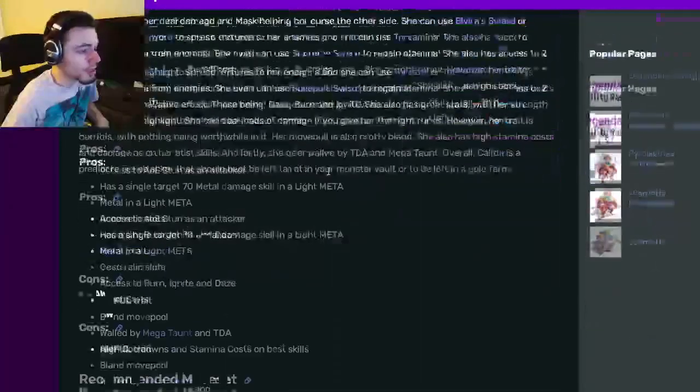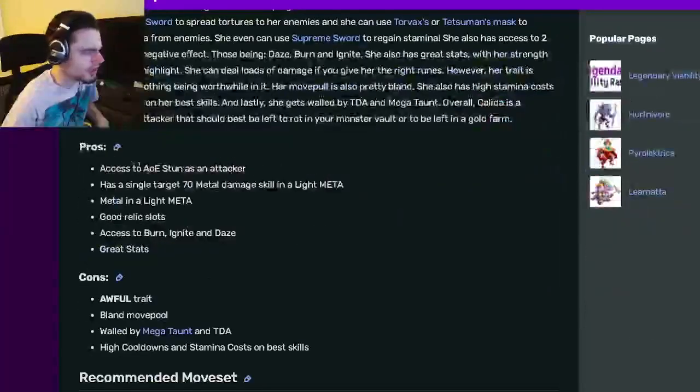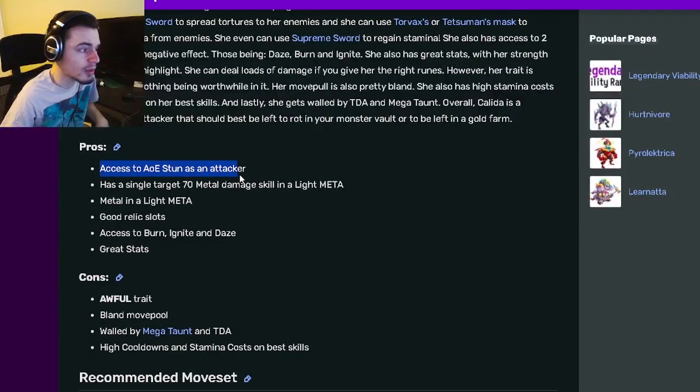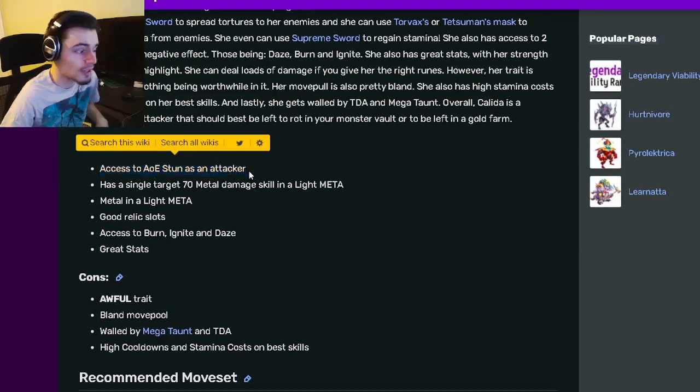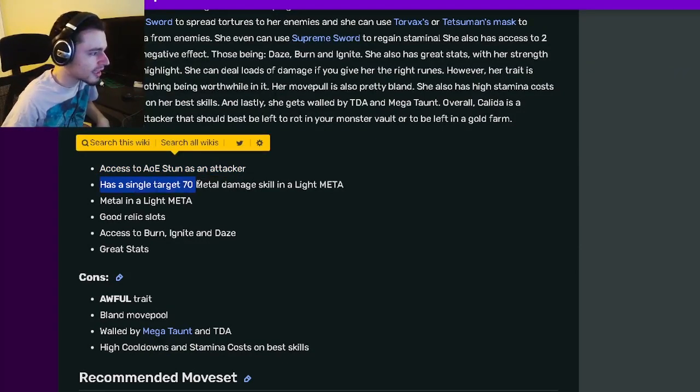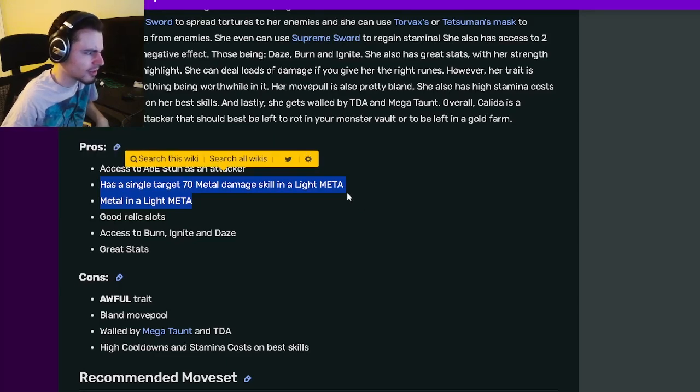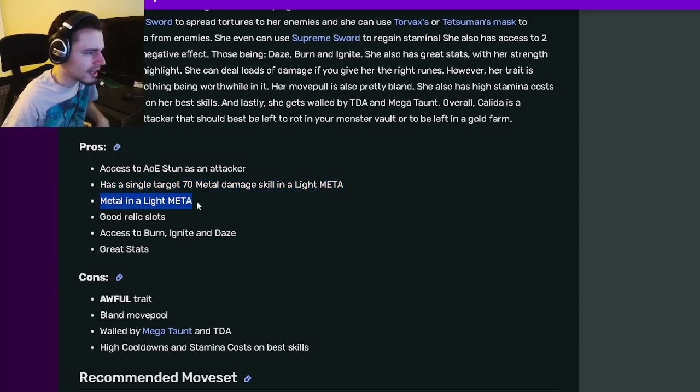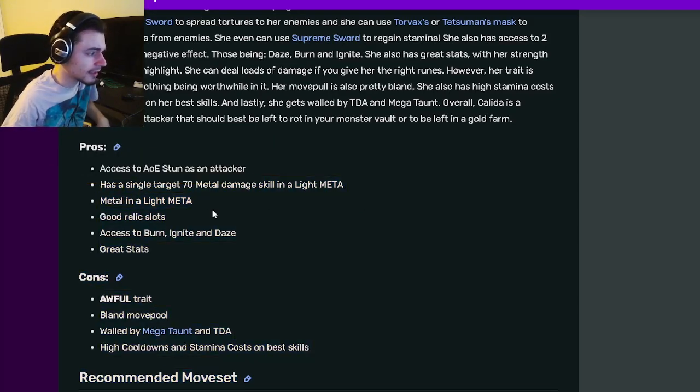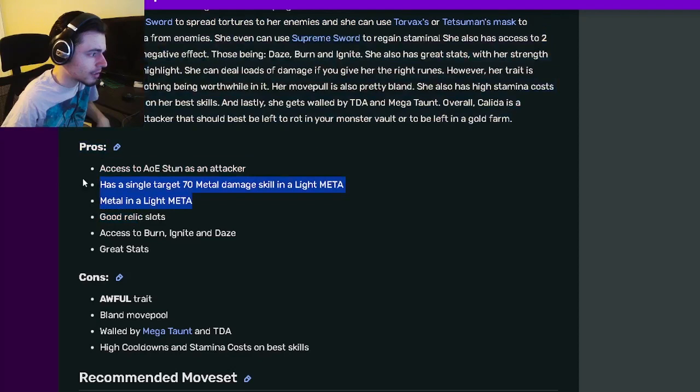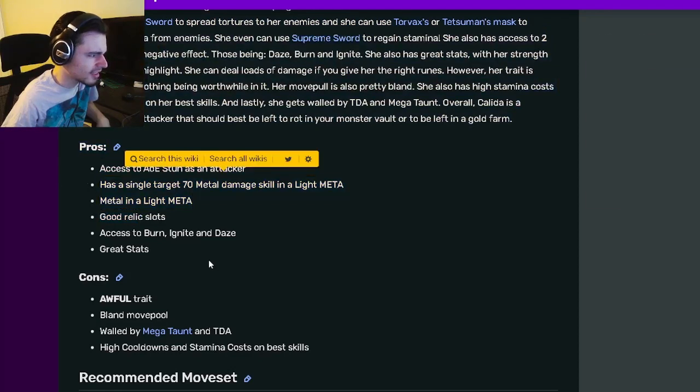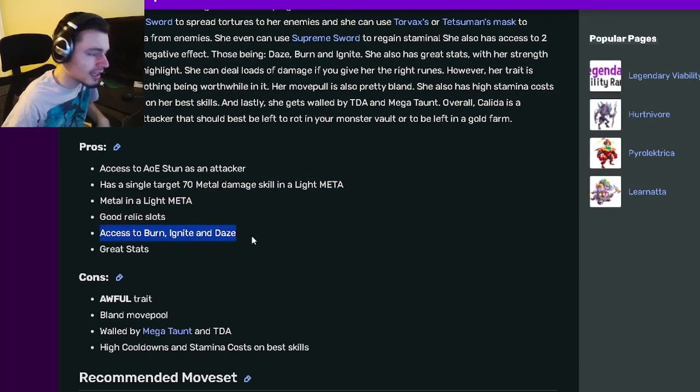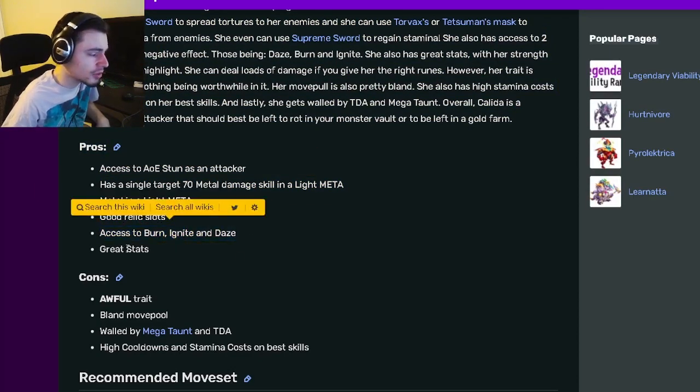Then we've gone down to her pros and cons. Her pros are access to AOE stun as an attacker which is really good. She also has a single target 70 metal damage skill and a light meta. She has metal and a light meta, that's basically the same pro. And then she also has good relic slots, she has access to burn, ignite, and daze which are all pretty decent, and she has great stats.